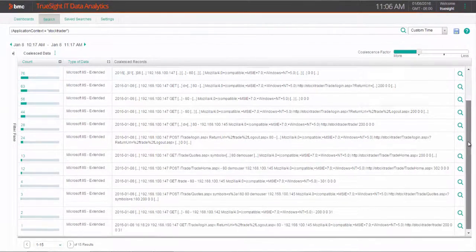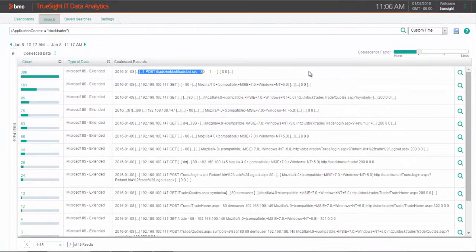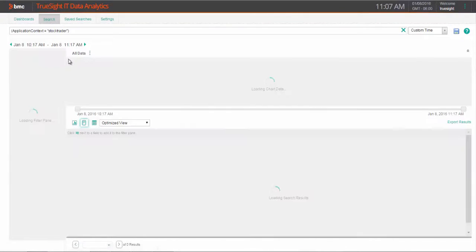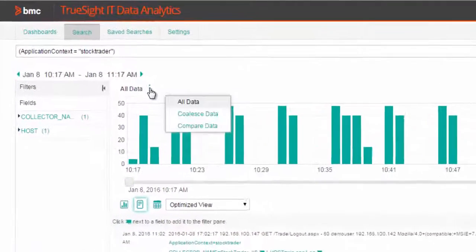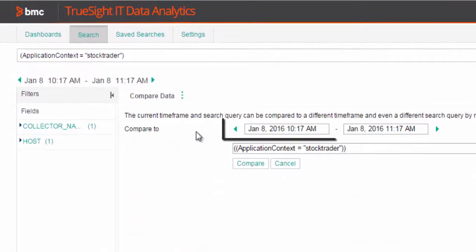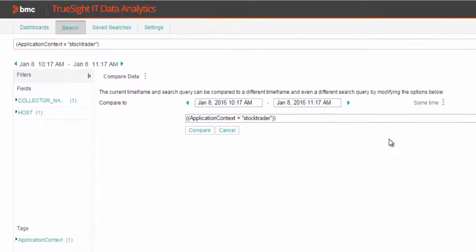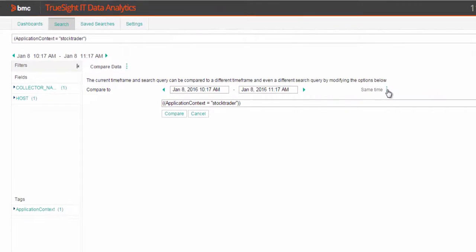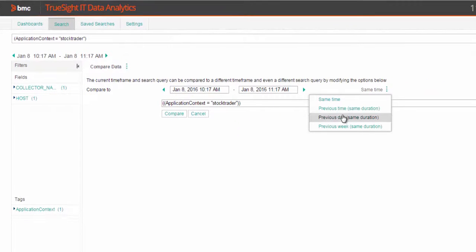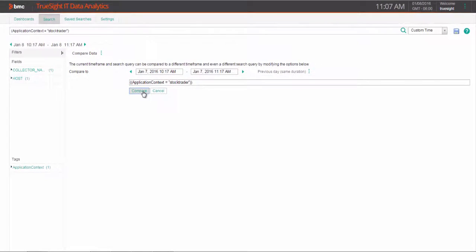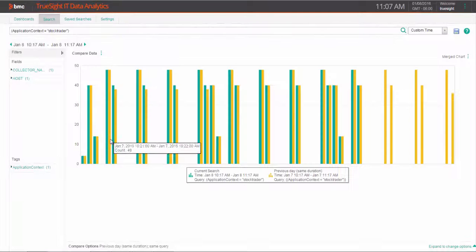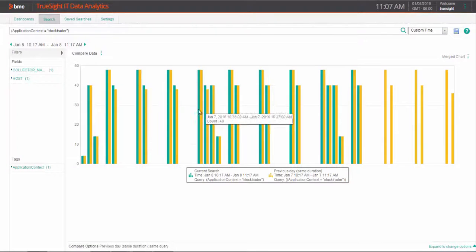Another powerful troubleshooting tool is to compare the current situation to a time in the past. We want to consider what is normal in this view, and we see the current day compared to the previous day.